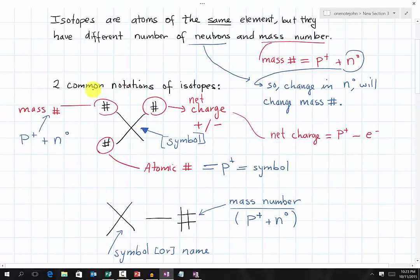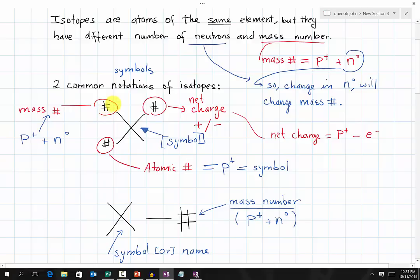There are two common notations of isotopes. The first common one has symbol X with three numbers. The number on top is the mass number, which is the bigger number. The smaller number on the bottom is the atomic number. Lastly, we have the net charge of an isotope — sometimes an isotope has a positive or a negative charge.